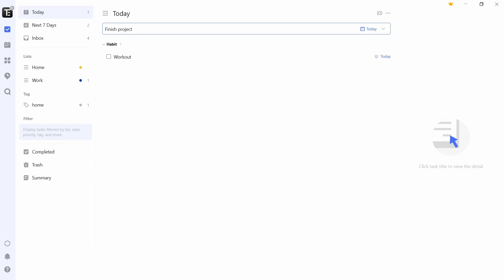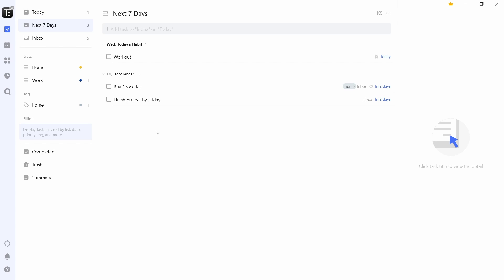So I'll create a new task and I'll add a day to that. So I've written finish project, and now I'll write by Friday. And as you can see, Friday has gotten highlighted. And if I just click on enter, then here you can see on Friday I have to finish my project. So I find this extremely useful because if you're in a hurry, you can quickly type in your task with the date and time and it'll automatically set that as the deadline.